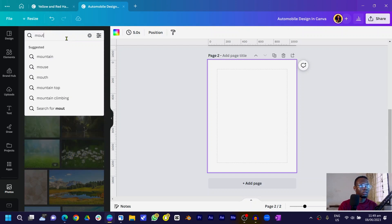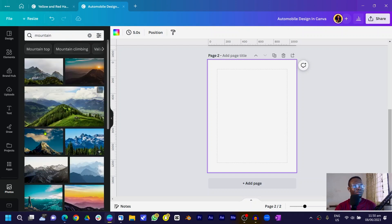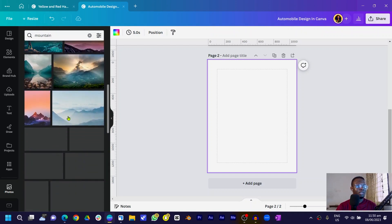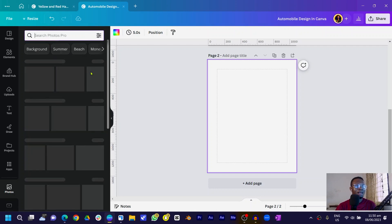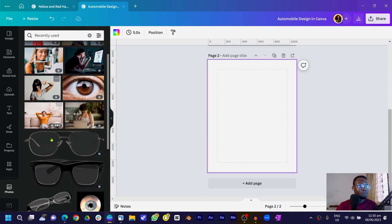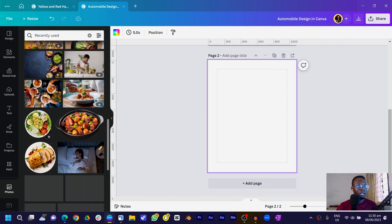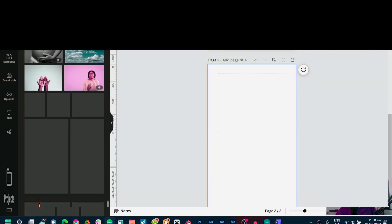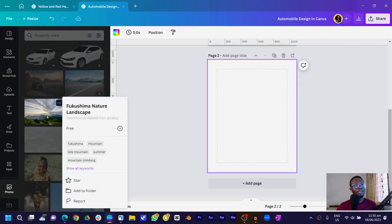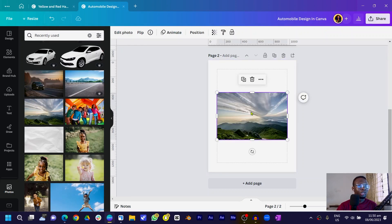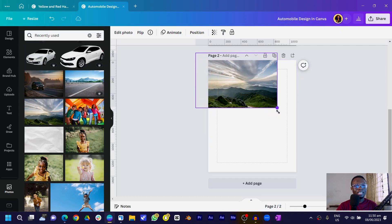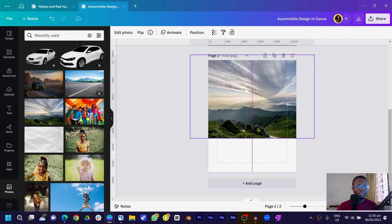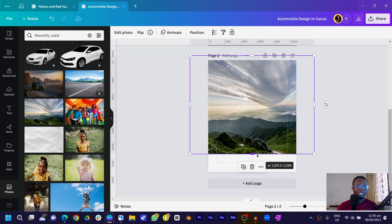You can also search for 'mountain' and you'd see a lot. I'm going to go into my recently used images to pick what I used. This is the image — it's a nature landscape, so you can search for 'nature landscape' and find something like this. Now that we have it, I'll increase the size to something like this — it's beautiful and it's not going to take over everything.